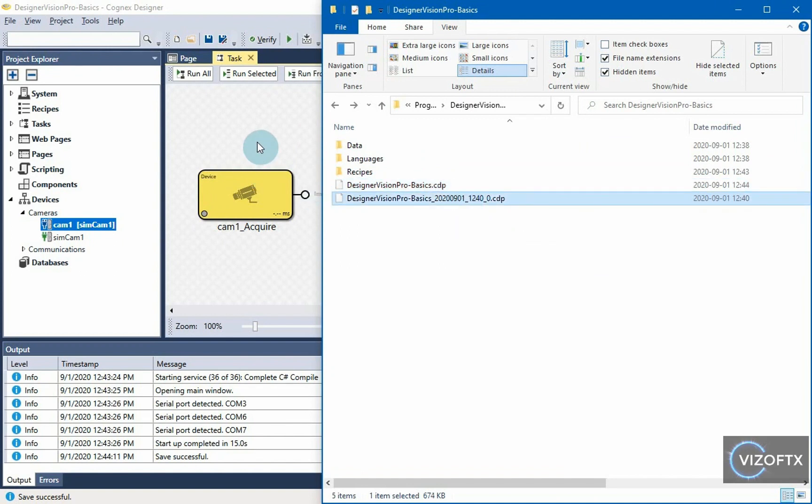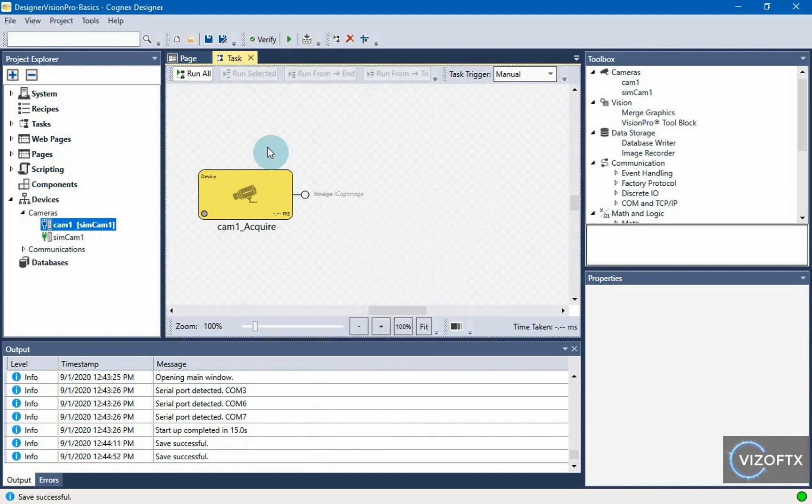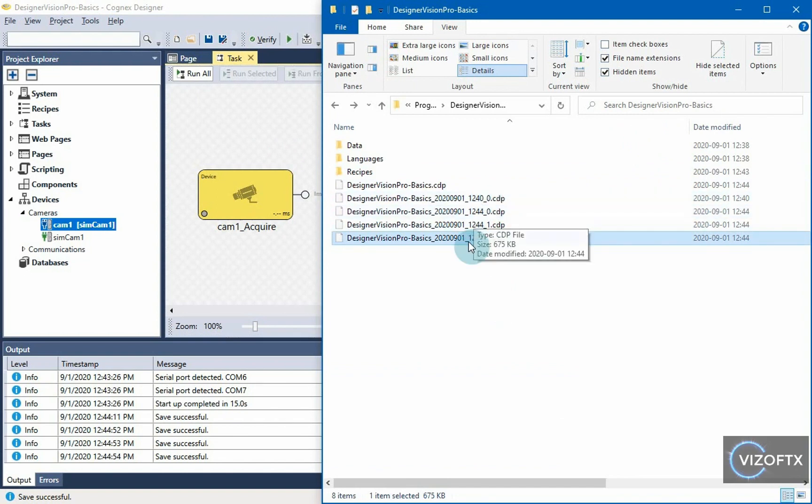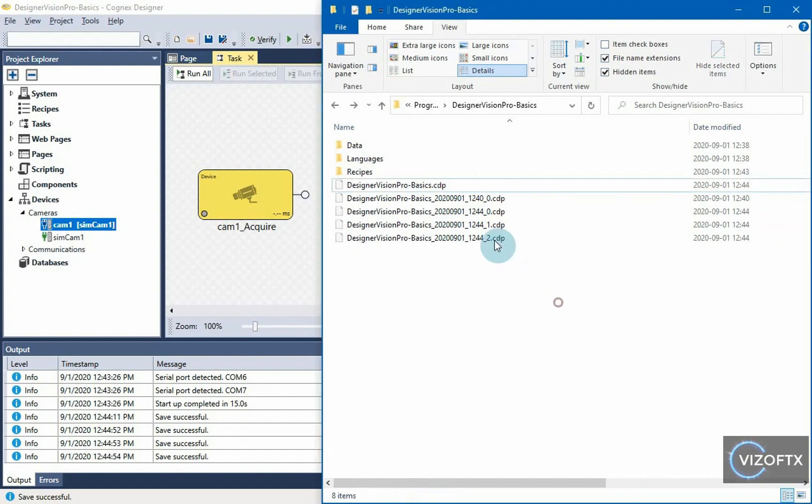If I keep saving Ctrl S, Ctrl S, Ctrl S, I will get more and more CDP files, which will only be backups, which are actually a backup of that CDP file that is without a timestamp. Now one very important thing.